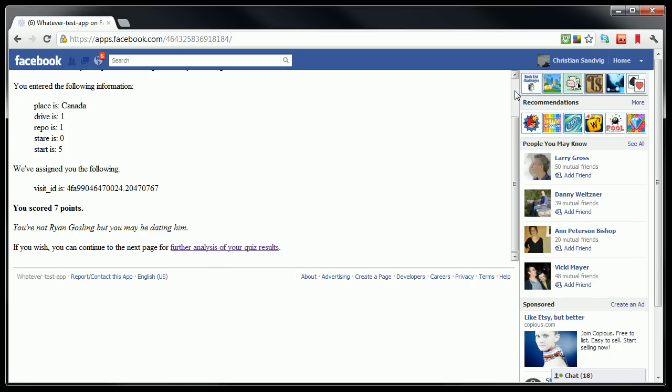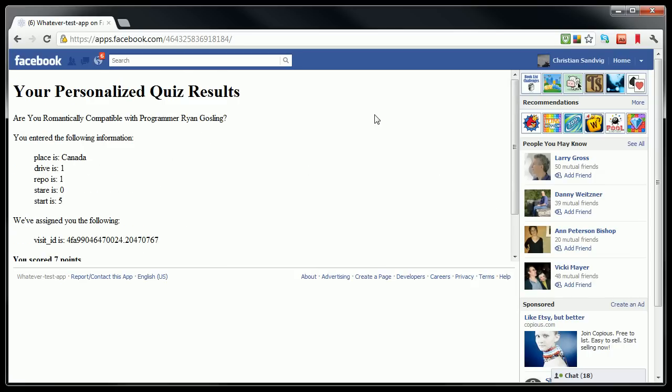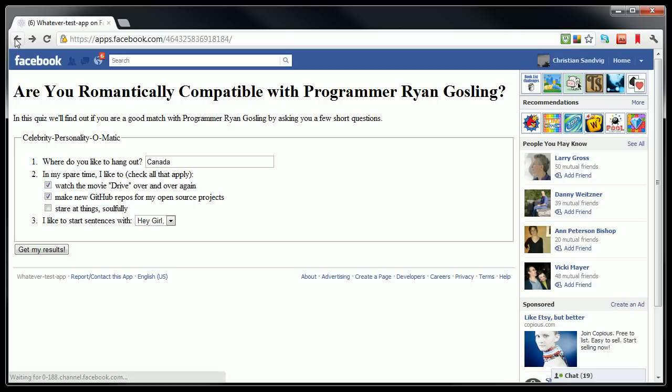But that's not really making use of the Facebook platform very well. Because although we have wrapped our own web pages in Facebook, we haven't really interacted with Facebook at all. So that's what we'll cover next.